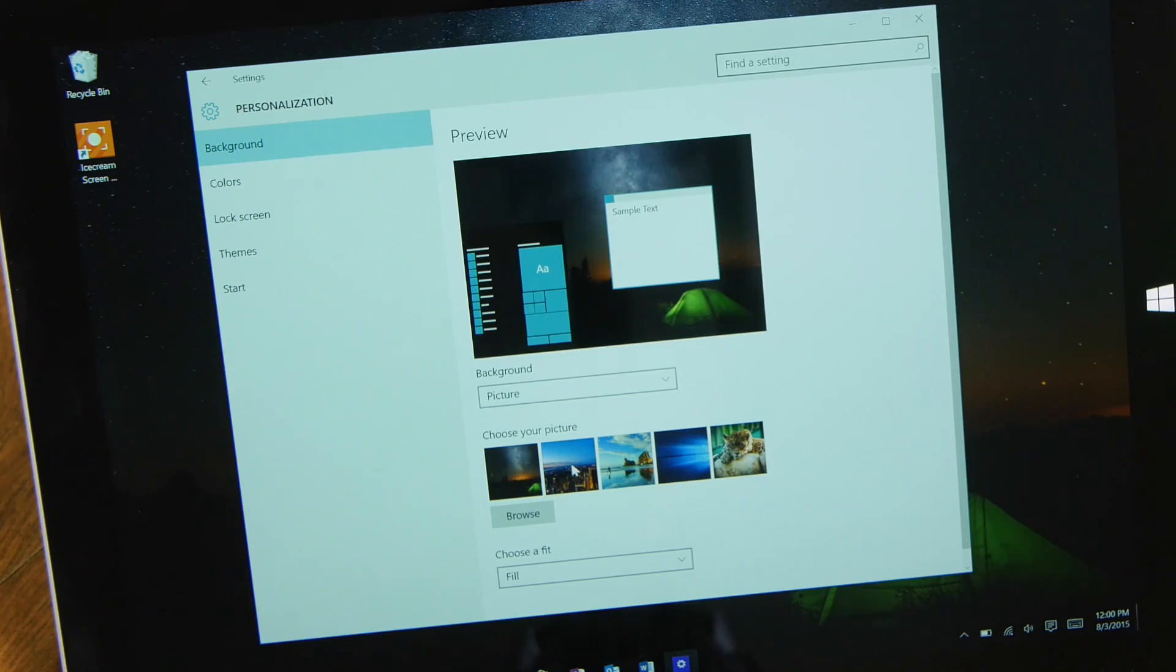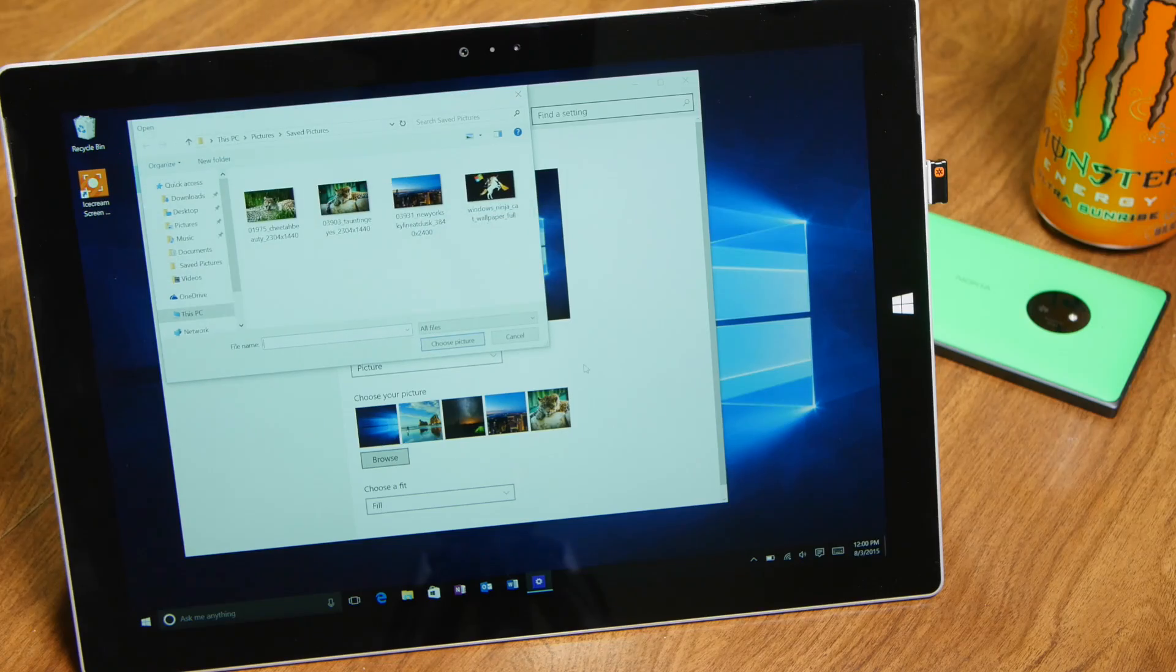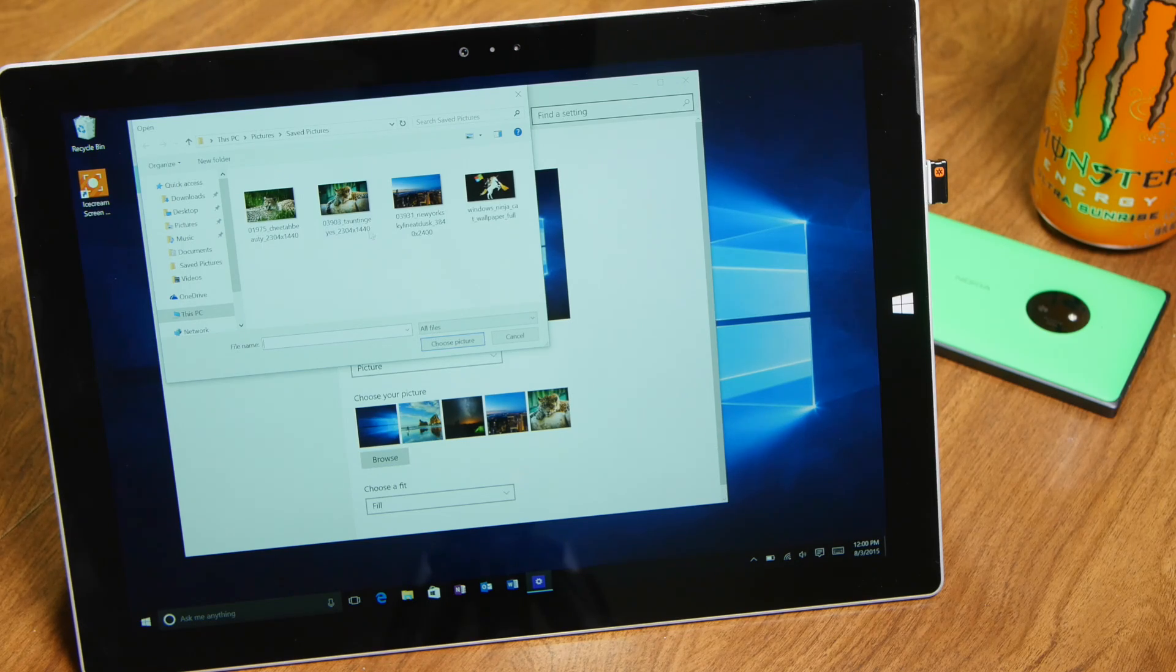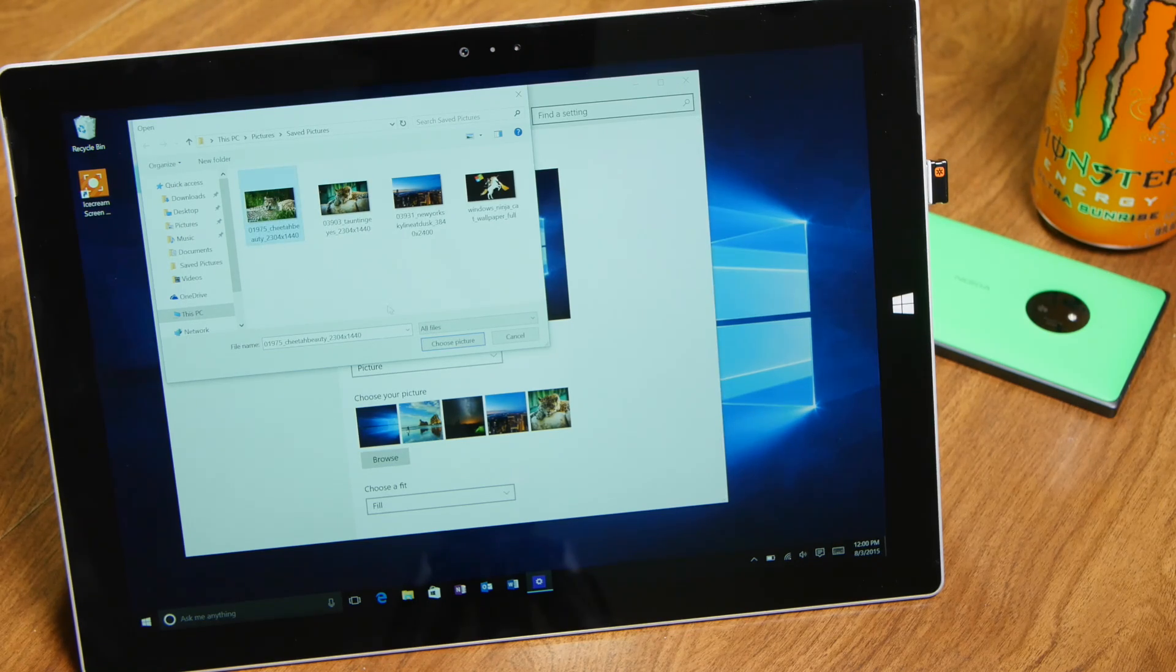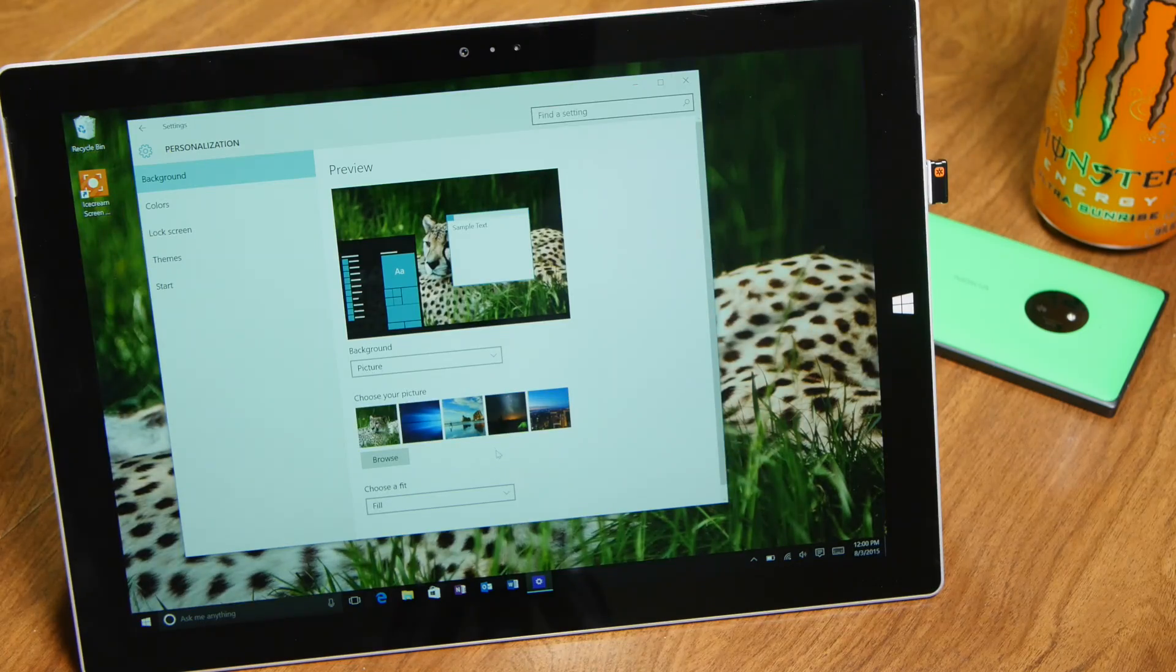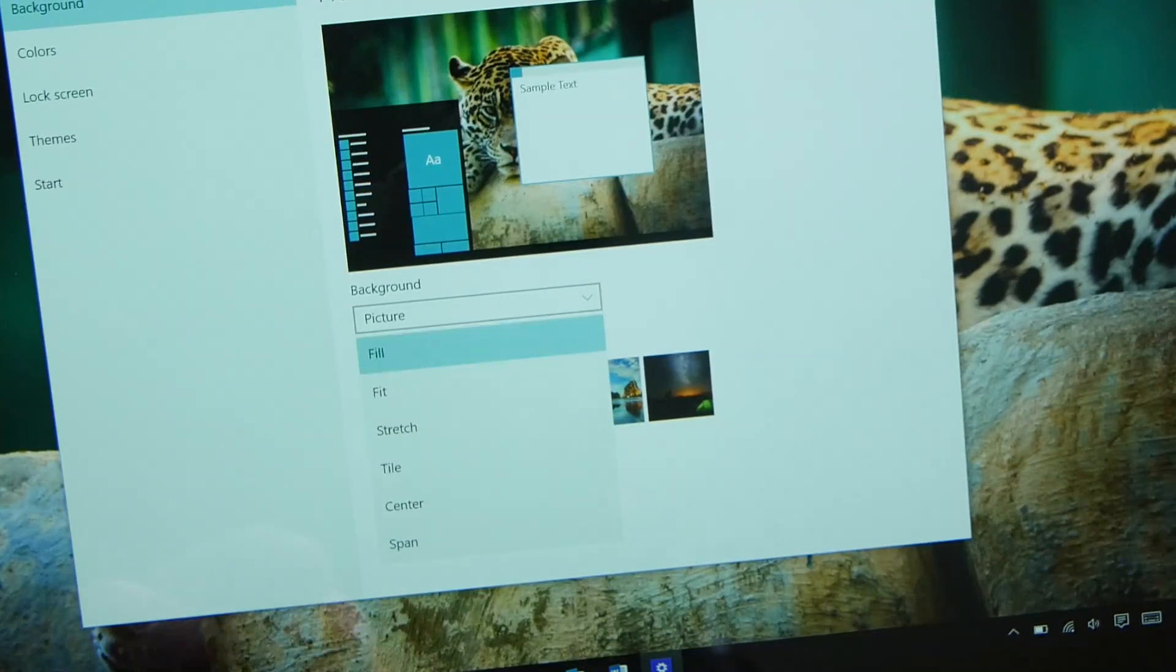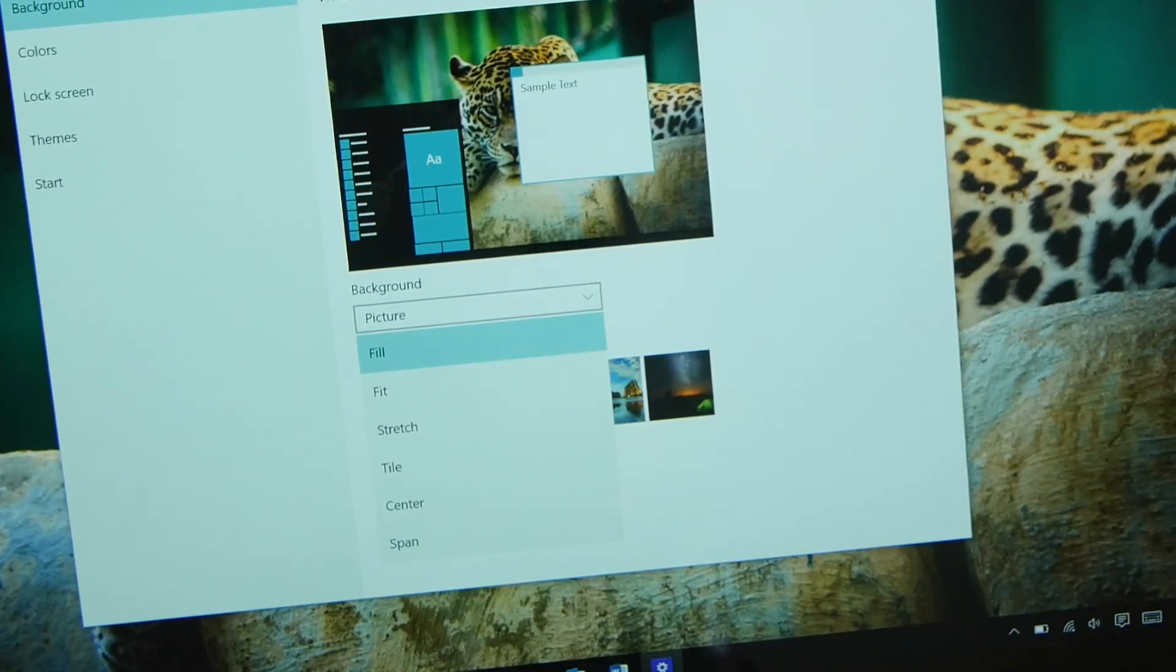There are five preset images that you can choose from. You can also tap or click the Browse button to select a photo from your computer. Under the Browse button, there's an option on how to fit the image to your desktop, because not all wallpapers are the same size or aspect ratio.